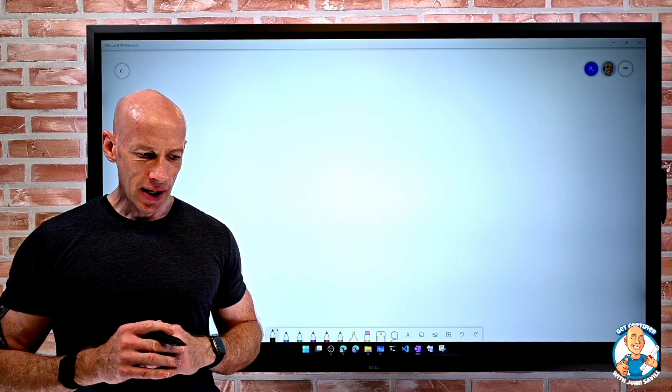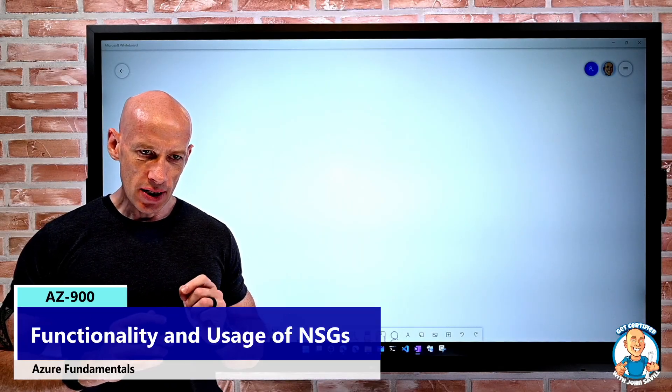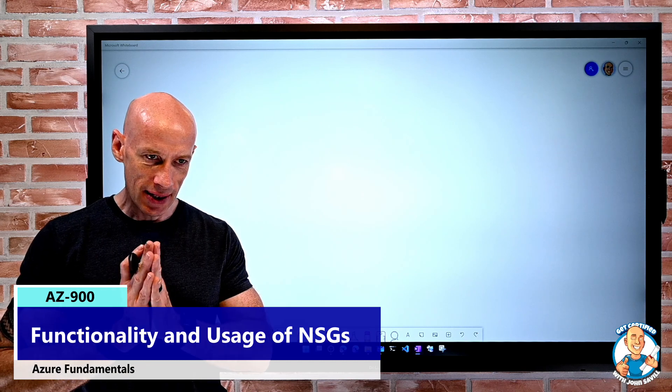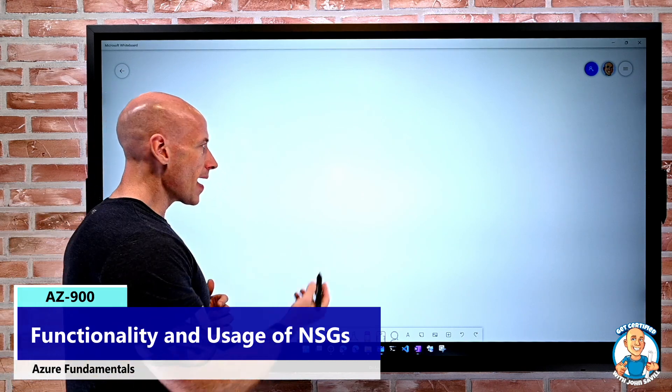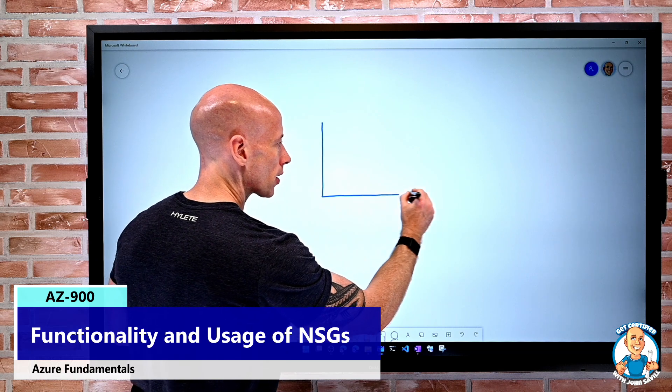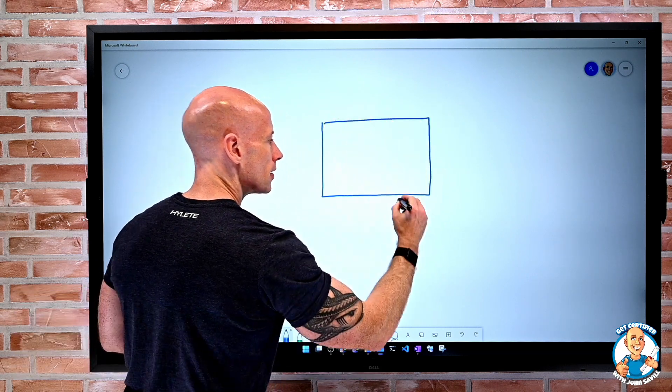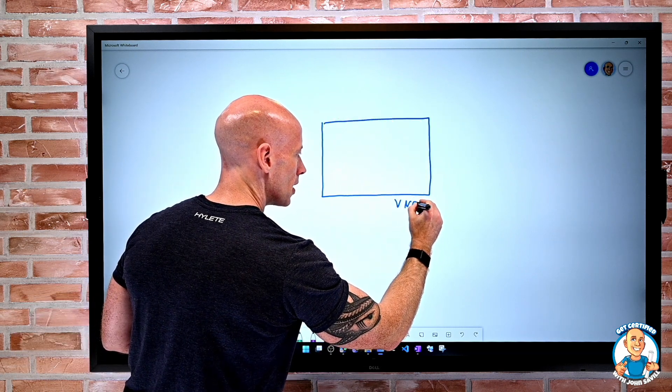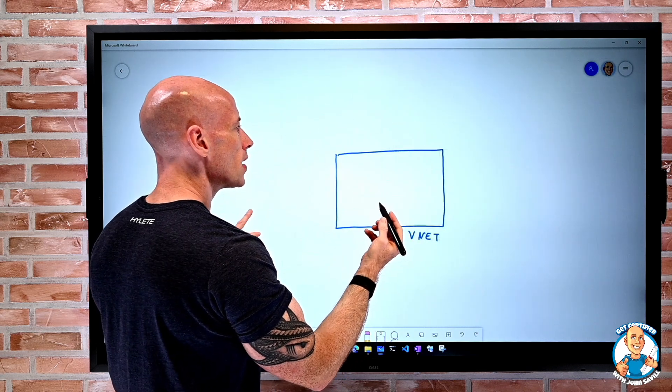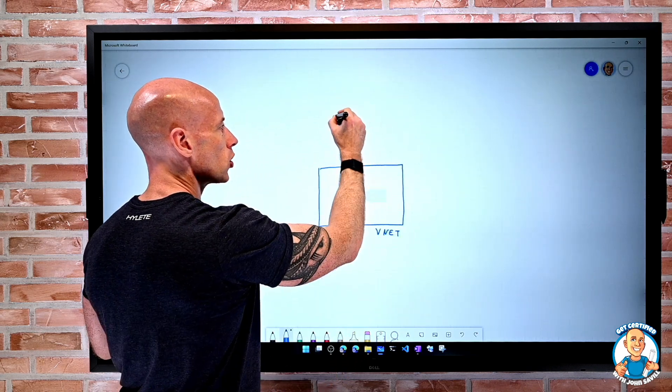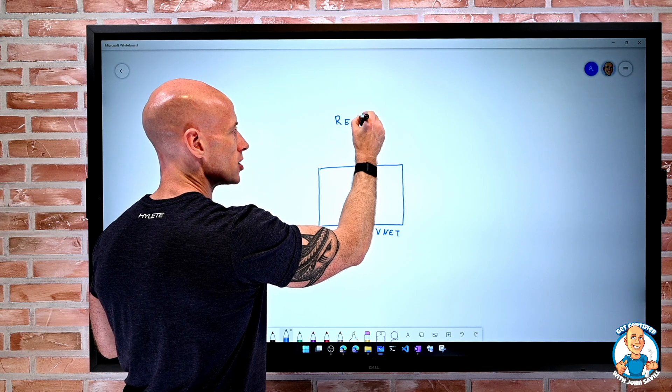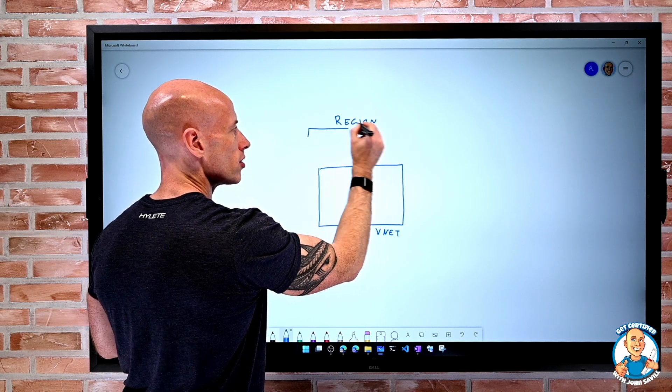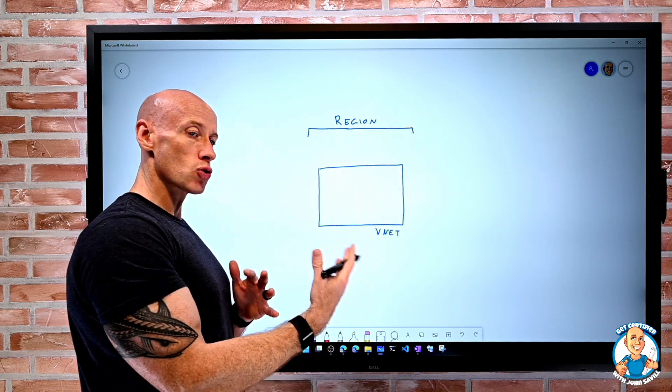In this lesson, we're going to look at the functionality and usage of network security groups. Think about I have a certain virtual network. So I have my VNet. And remember that virtual network exists within a certain region. It cannot span regions. So it lives within a certain region and a certain subscription.